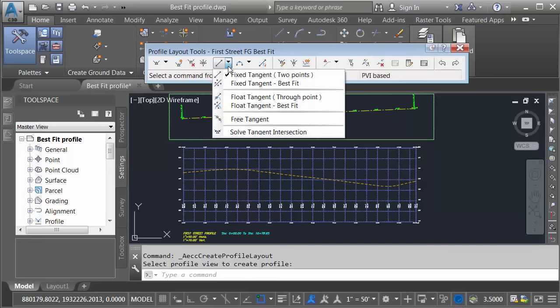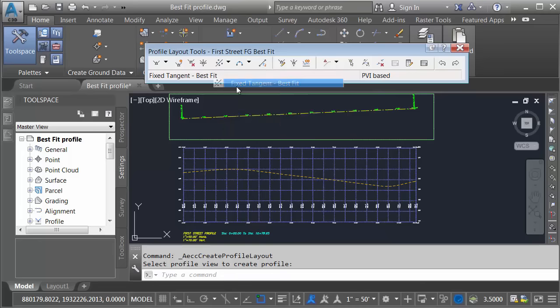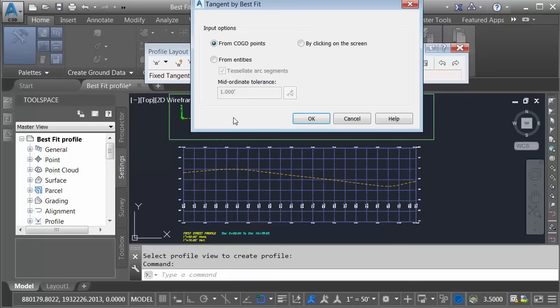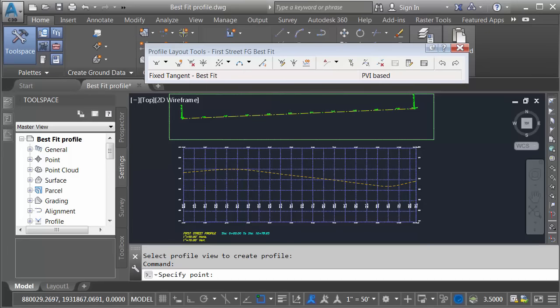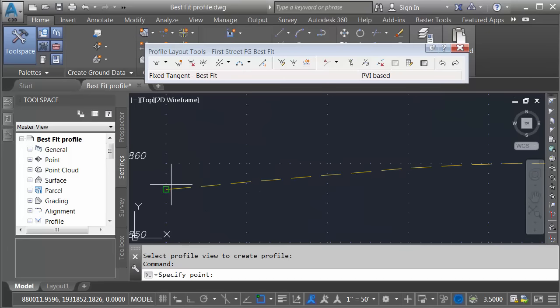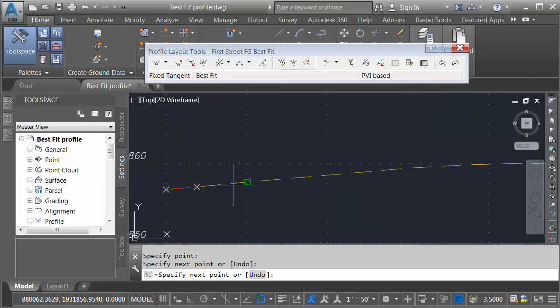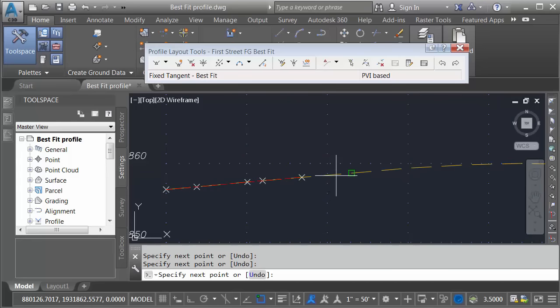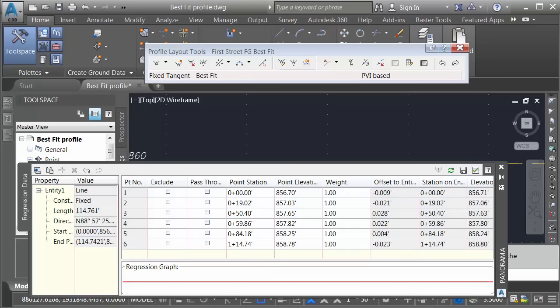I'm going to open the tangent menu first. I'll choose fixed tangent best fit. I can then select the objects I'd like to best fit through. I could do COGO points, entities, or by clicking on screen. I'm going to use that option. I'll click OK, and then I'm going to use my running object snap here to grab some points along this geometry, and I'll press Enter.